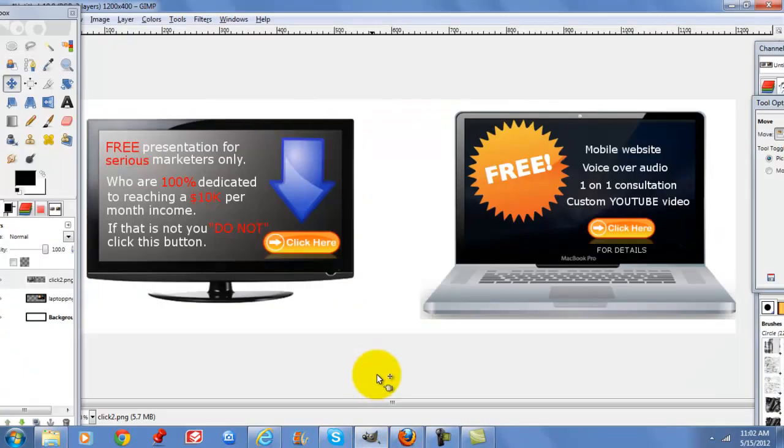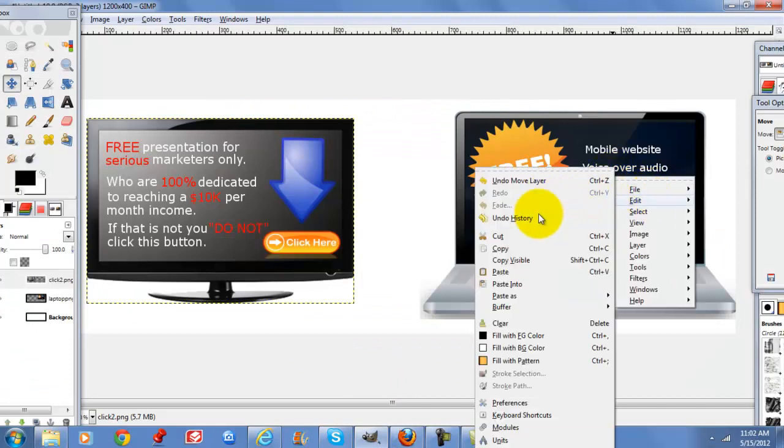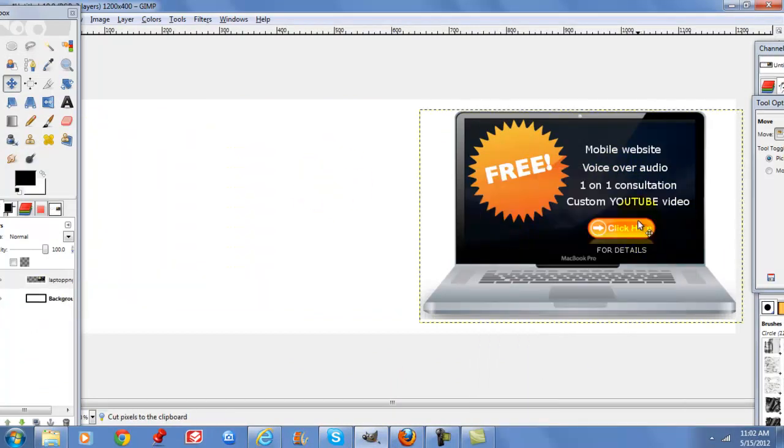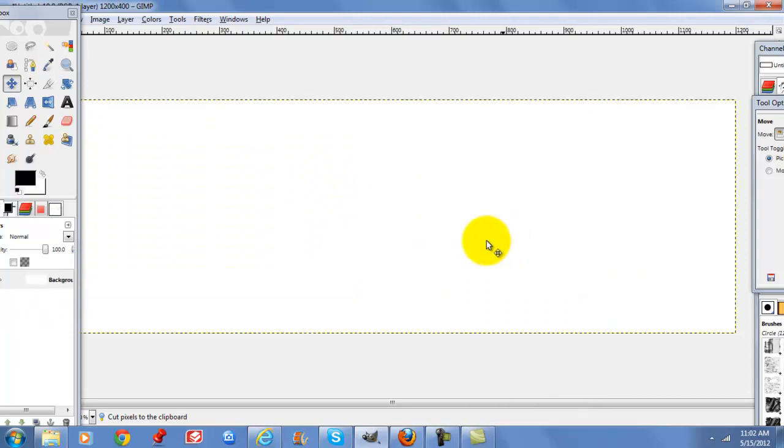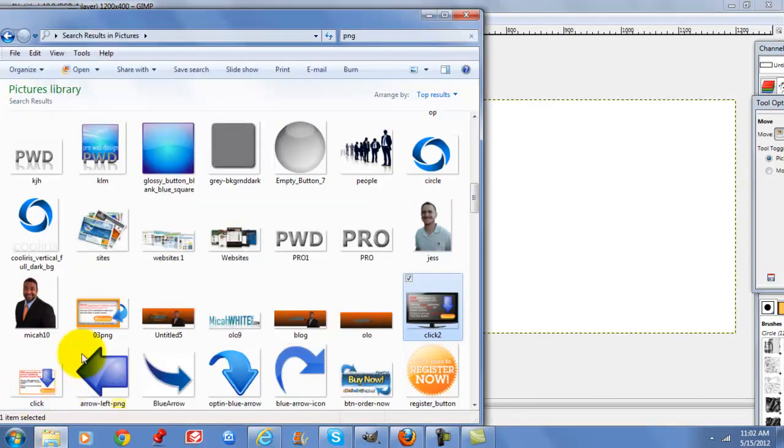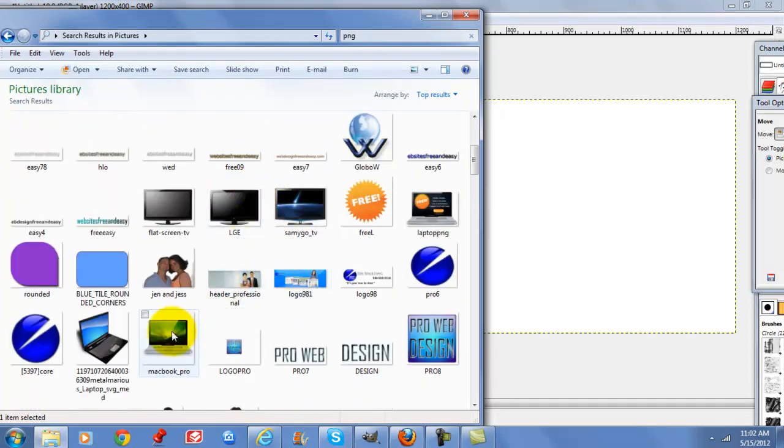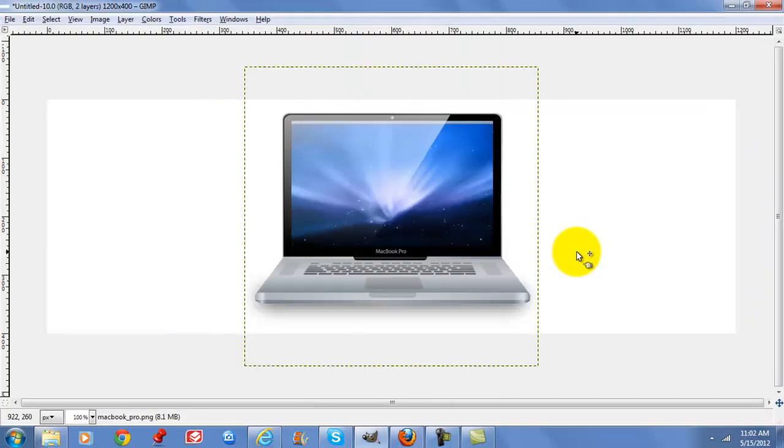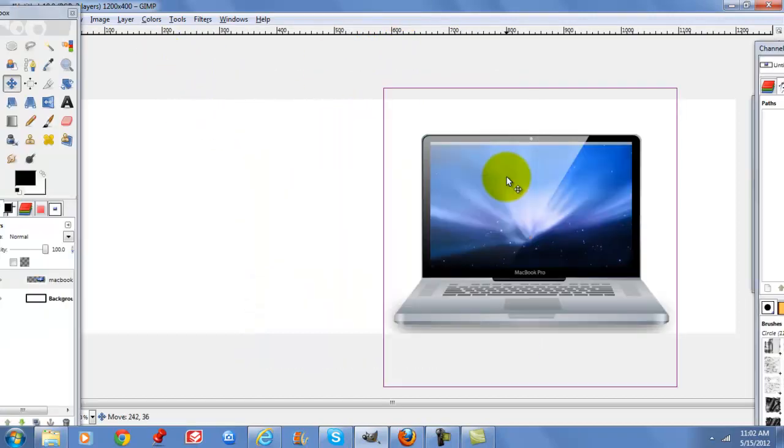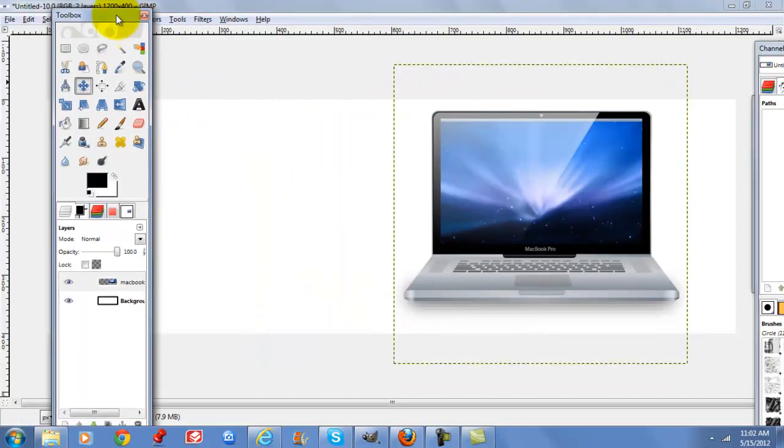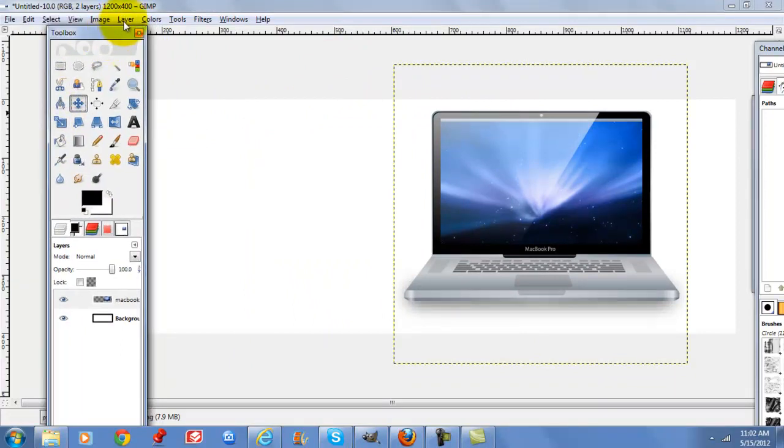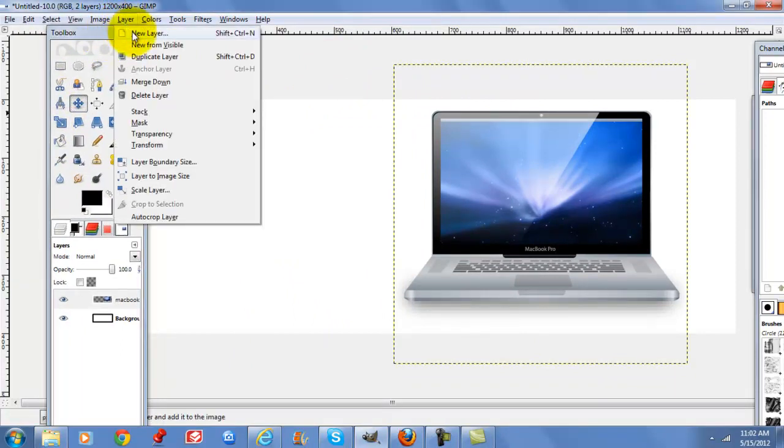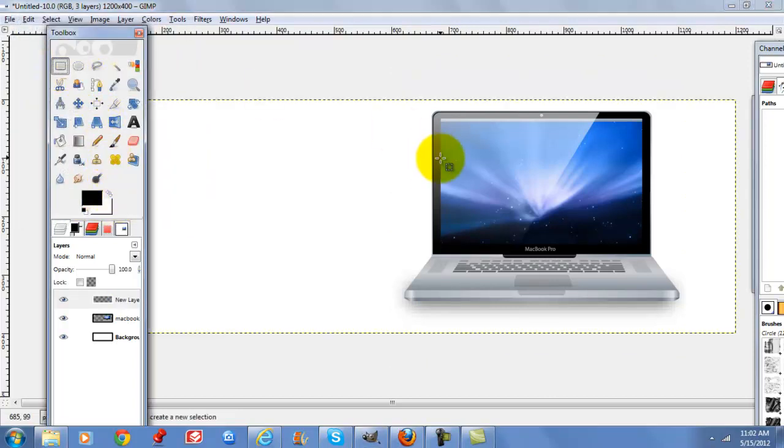The first step is to go to GIMP and I'm going to find a PNG of the laptop and pull that over. Then I'm going to create a new layer, select your rectangle select tool.